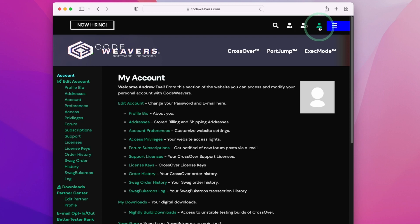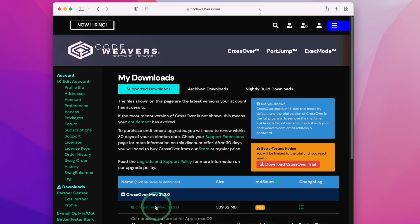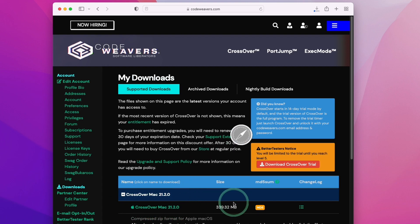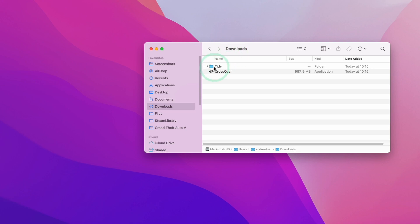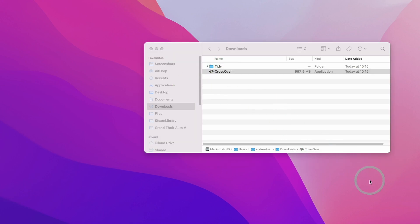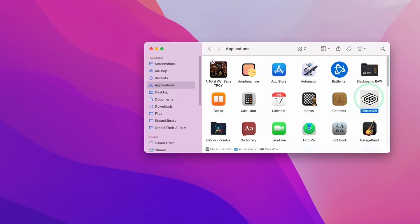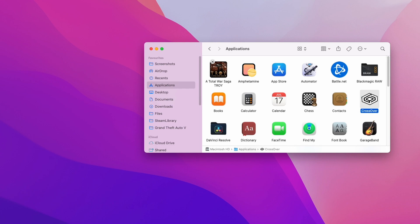Once you've made a purchase and logged into your account, click your profile and go to Downloads, then download the latest version of Crossover Mac 21.2. Go to your Downloads folder and move Crossover from the Downloads folder into Applications. If it asks to replace, confirm, and then once you're in the Applications folder, just double-click on Crossover to open it.